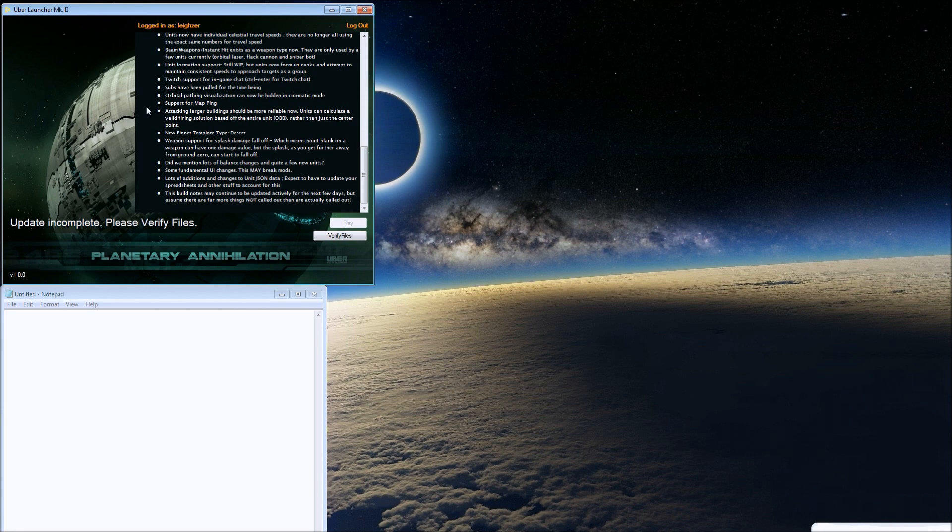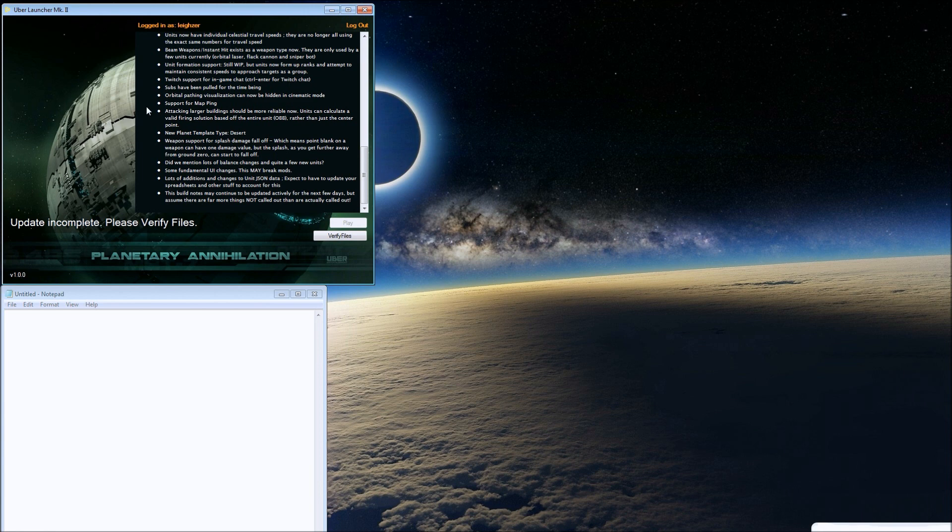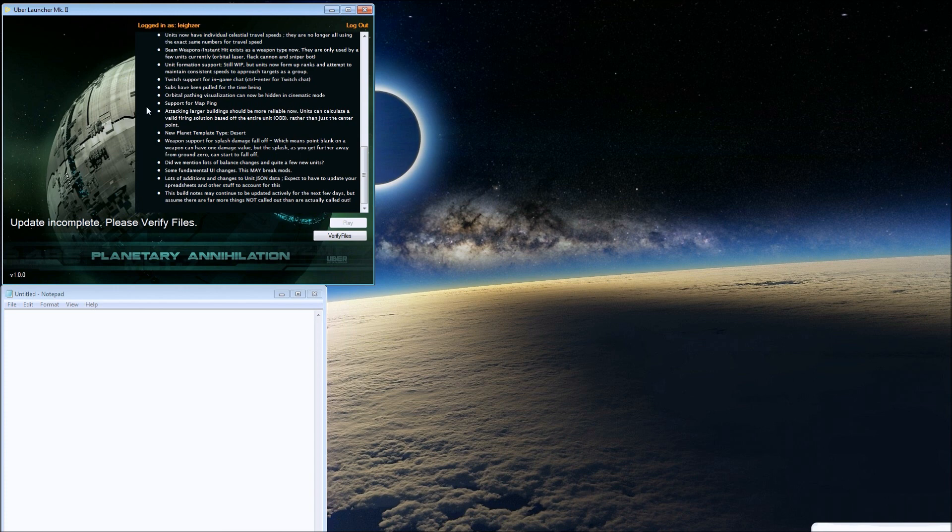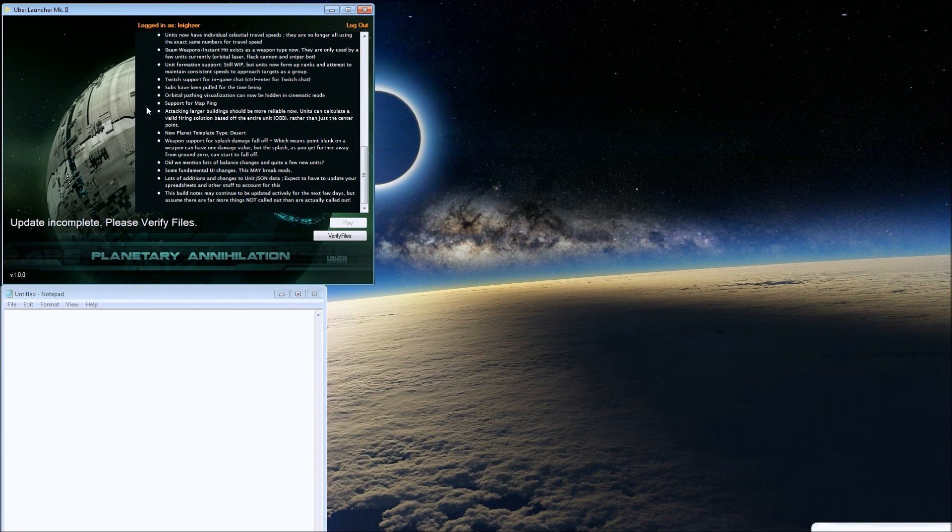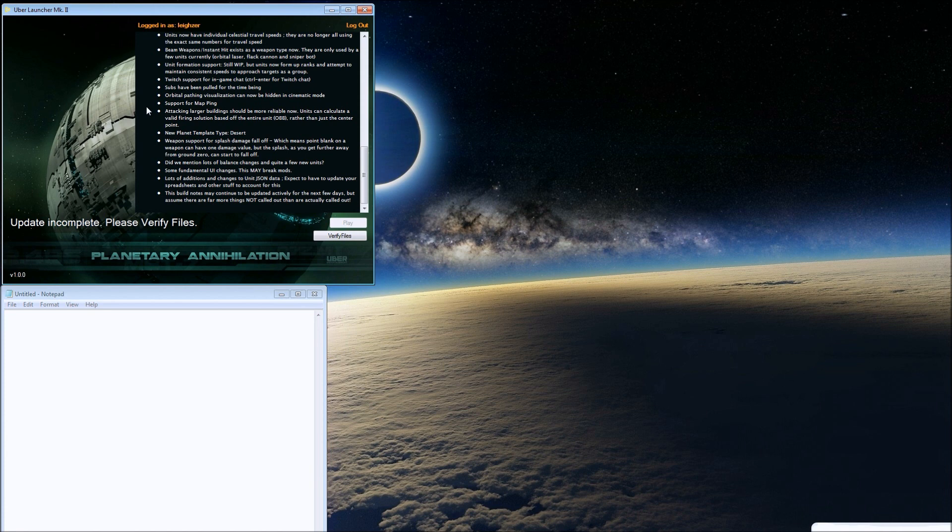New planet template type: desert. They're actually importing the desert type instead of just substituting an earth planet with sand. Weapon support for splash damage falloff, which means point blank on a weapon can have one damage value, but the splash further away from ground zero can start to fall off. That's sweet.